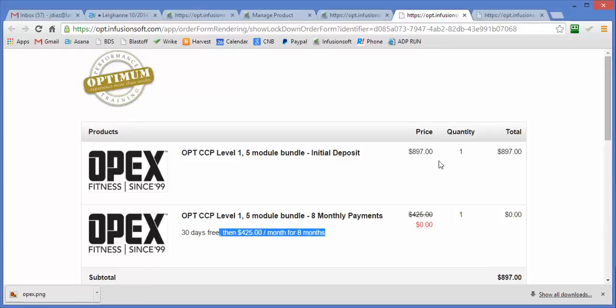You can't do this just using the standard Infusionsoft subscription or the standard Infusionsoft payment plans. So here's a tutorial on how to set this up.